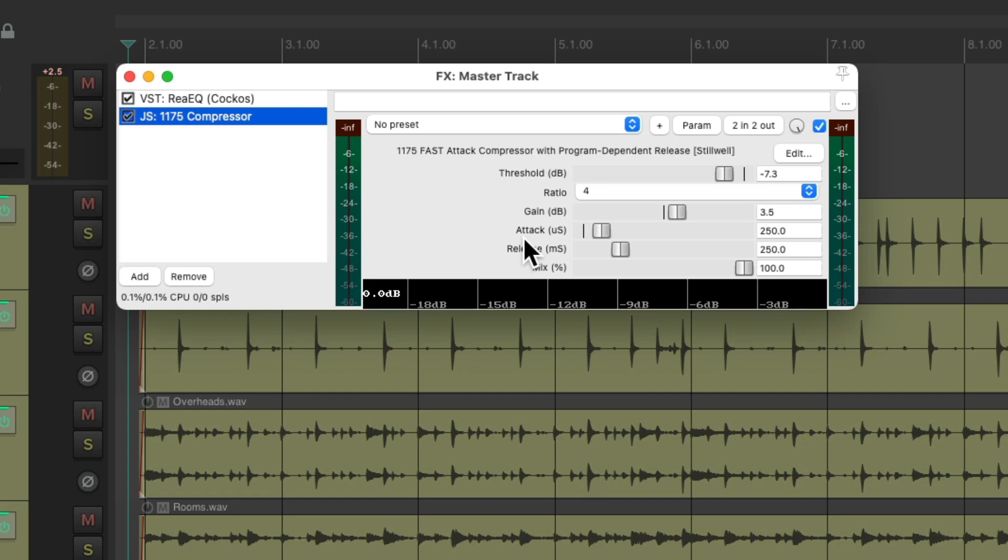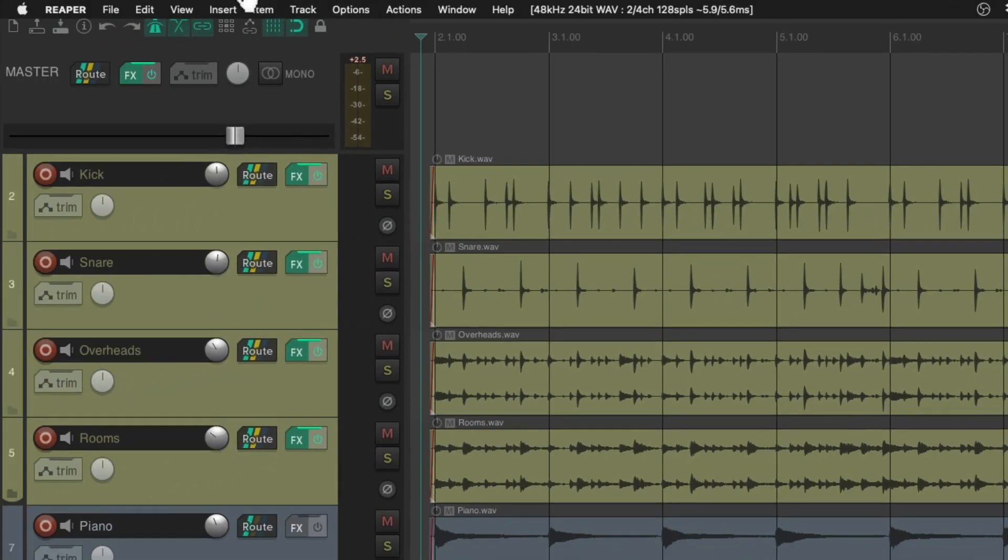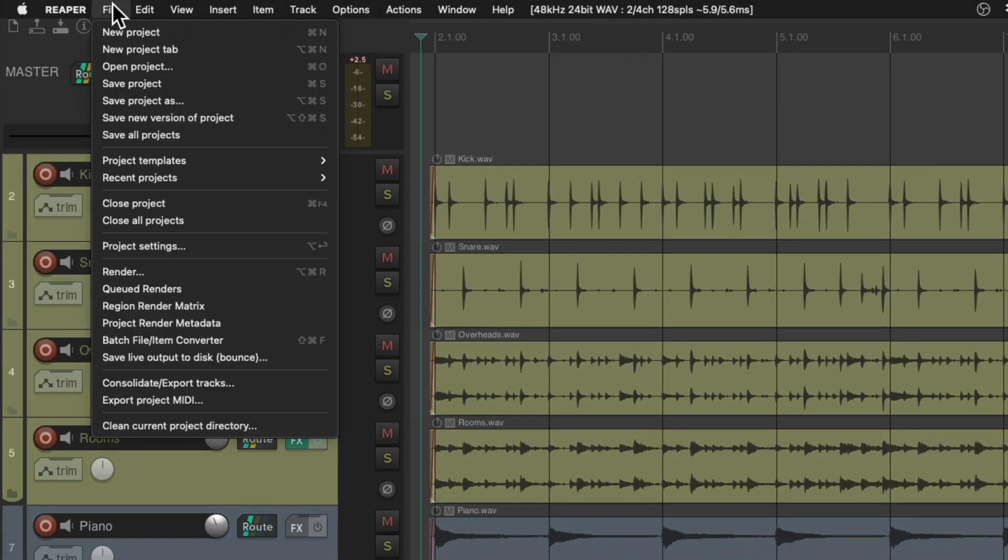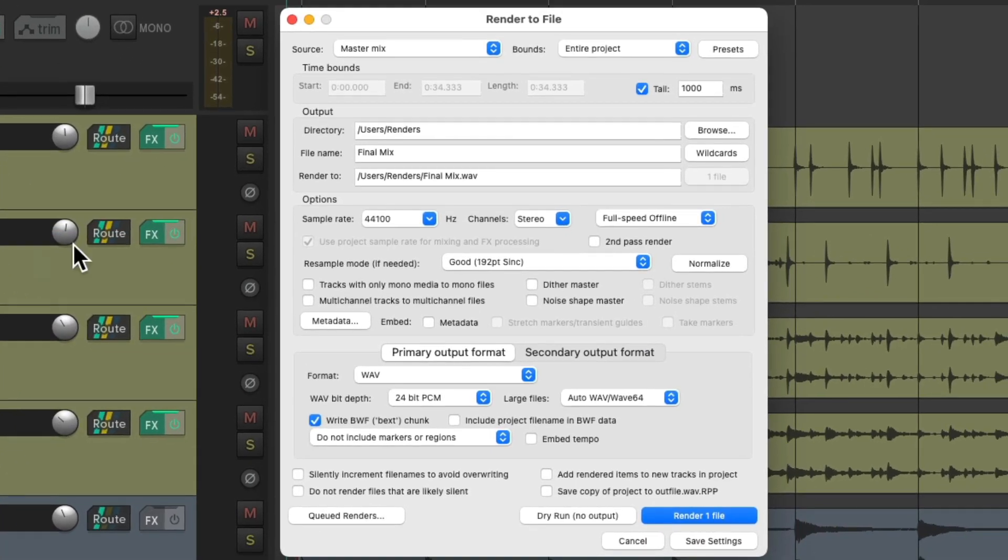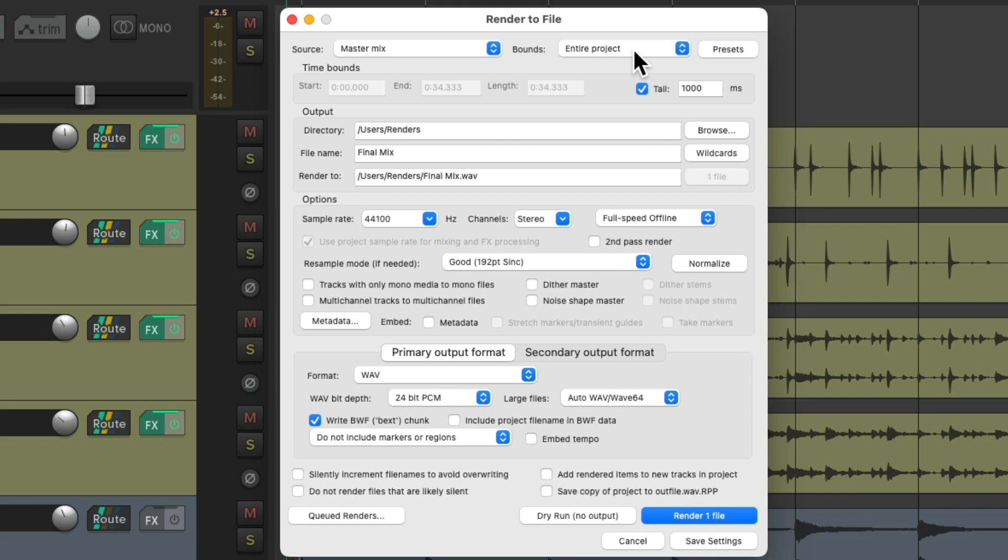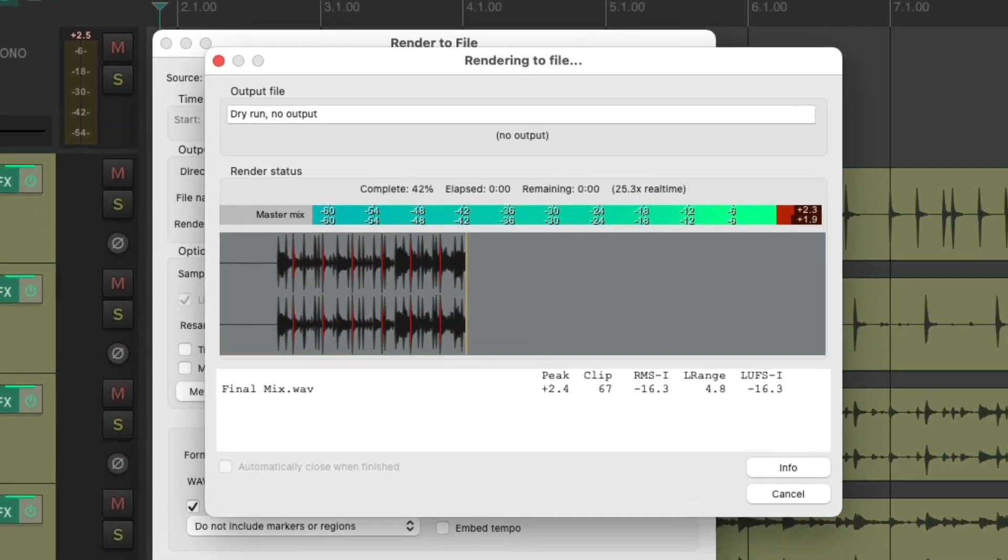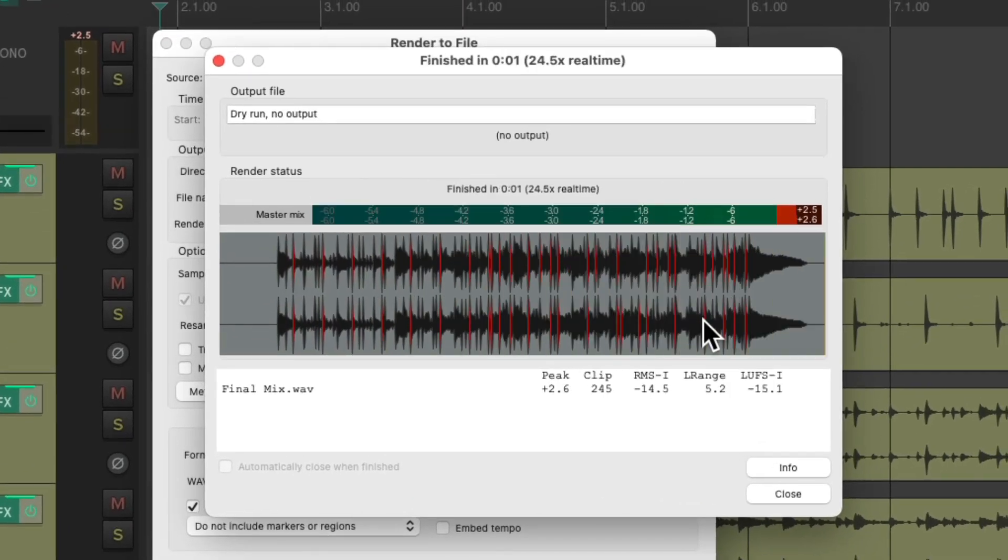So let's check for digital overs or clipping and the way to do that is to go to File and choose Render which opens up the render dialog. Here's where we render any final mixes we need. So let's set it up to master mix, entire project, and go down here and do a dry run which is a test or a preview of our mix.